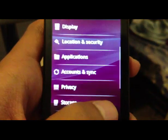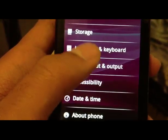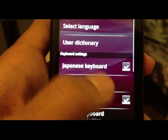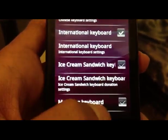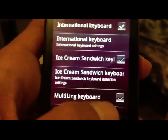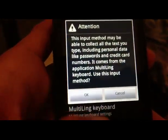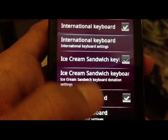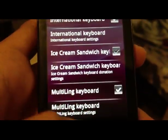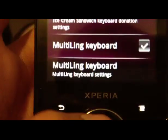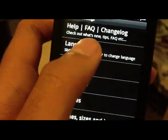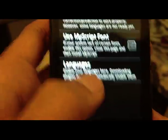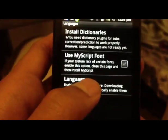I was able to go to the keyboard. I was able to use language, because I was able to use language. It's just the way it is.